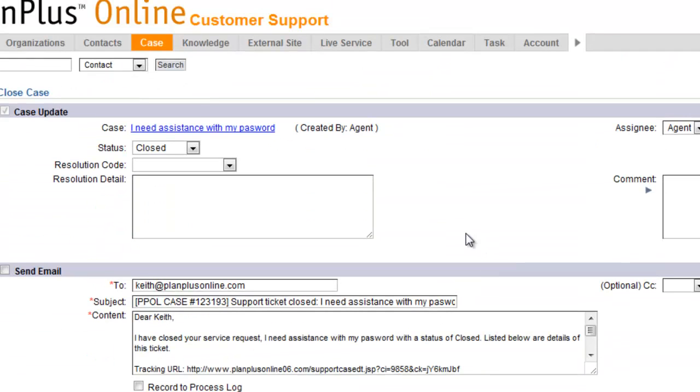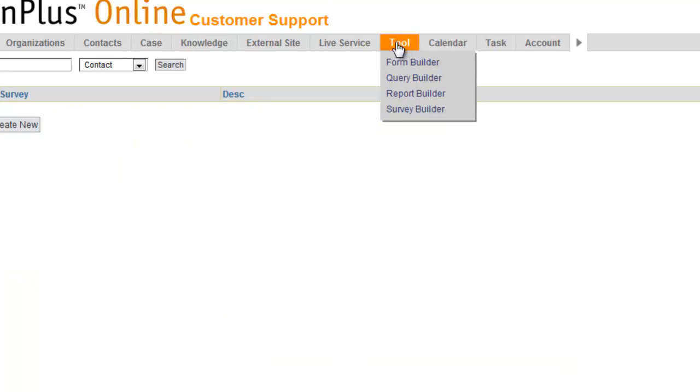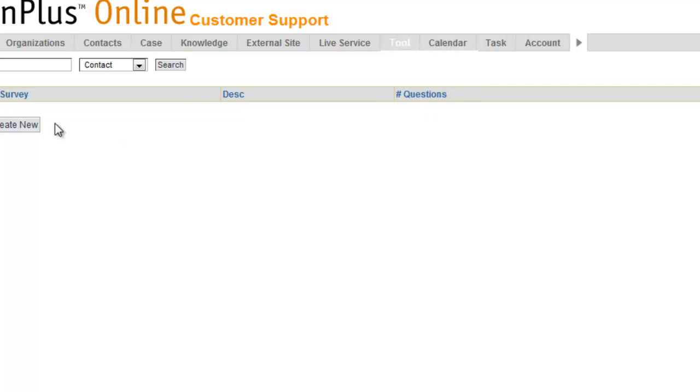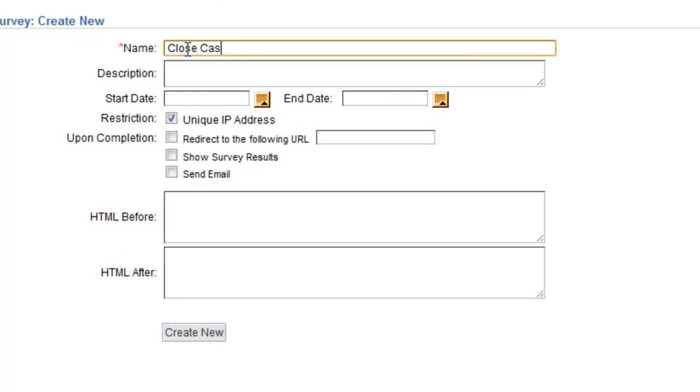The surveys, whether you're in the support module or in the business edition, is under the tool menu. We go to the survey builder. We'll click create new. We'll just run through how to create a survey real quickly.